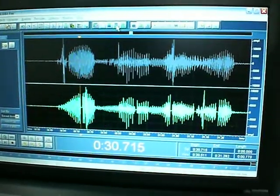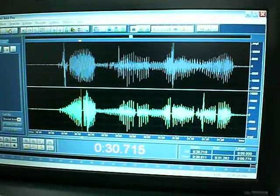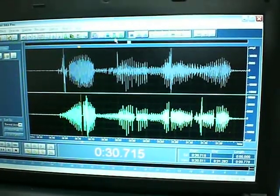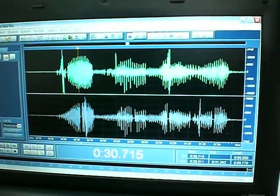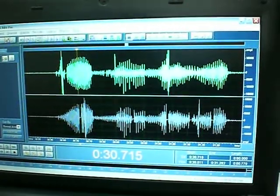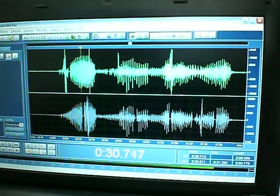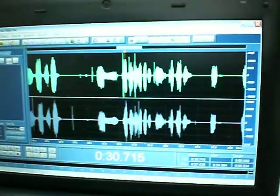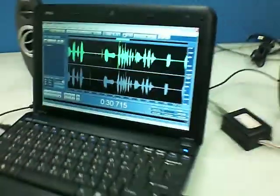We can hear the song in a single channel. The sound is awful. But the upper channel's sound is much better.